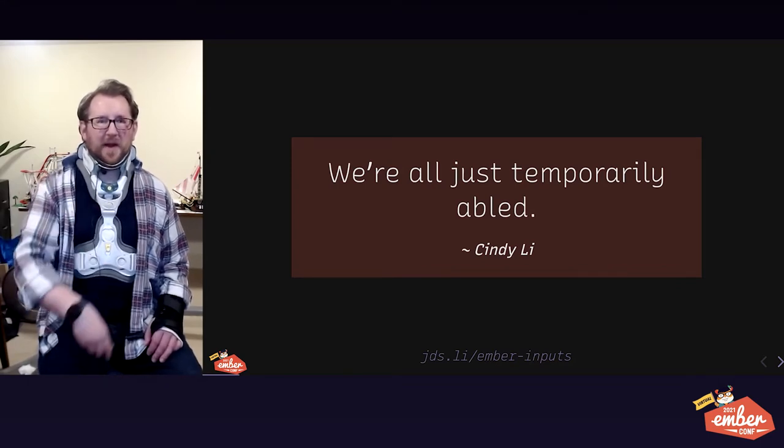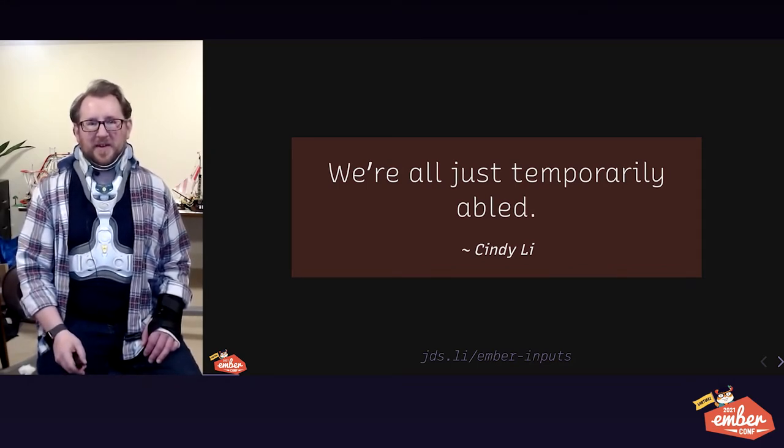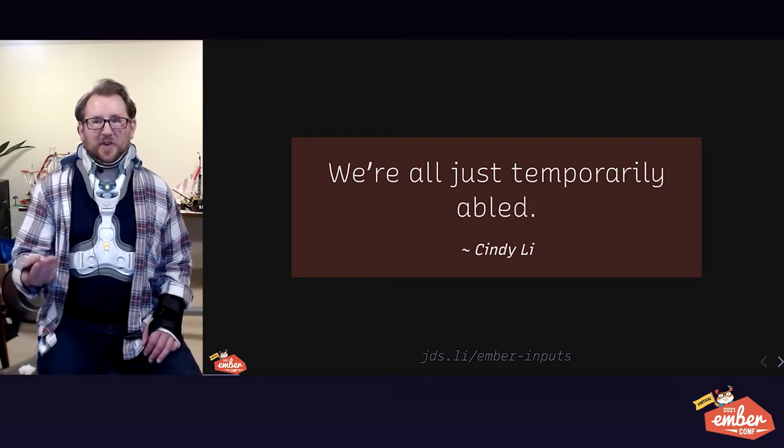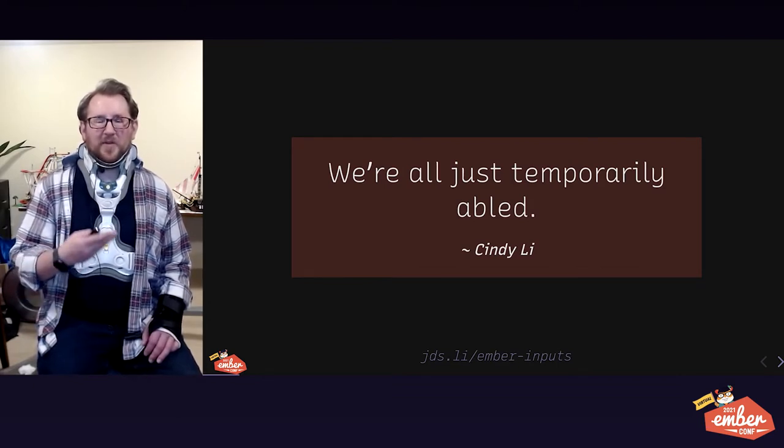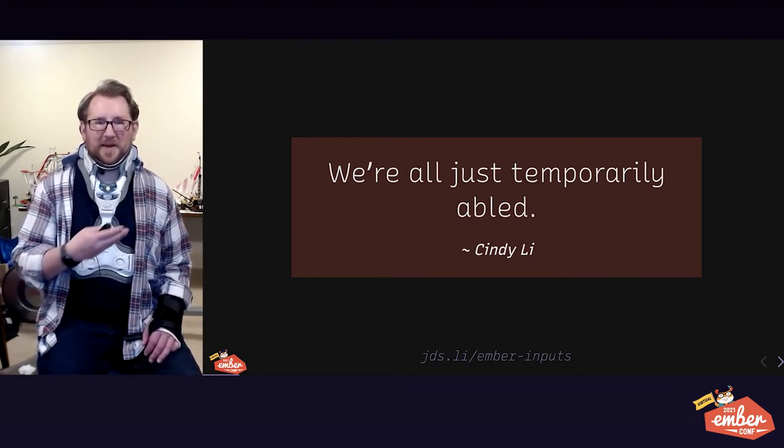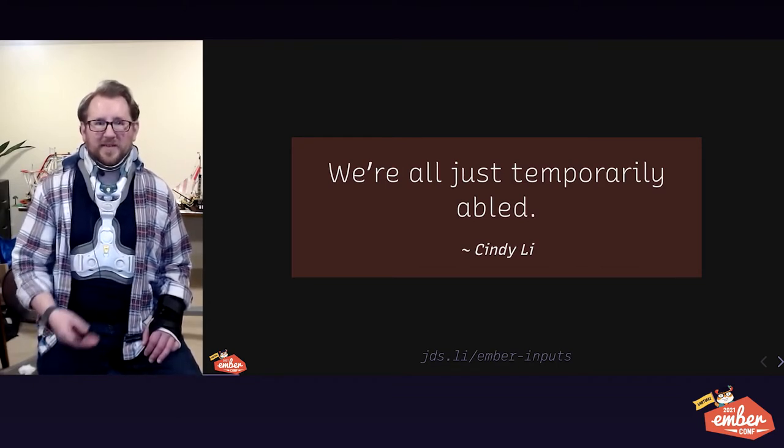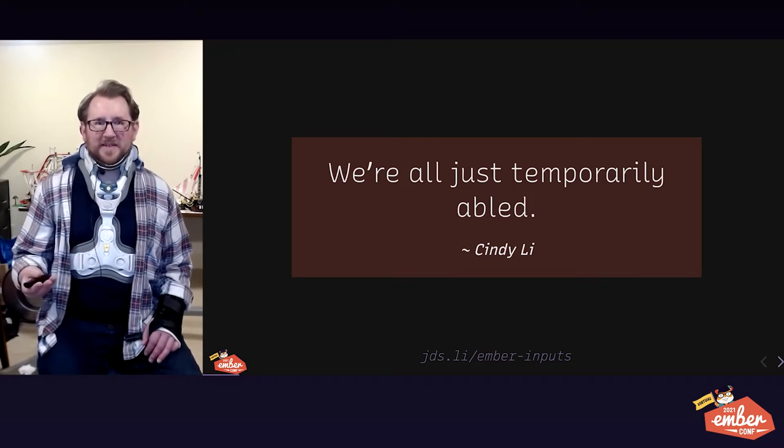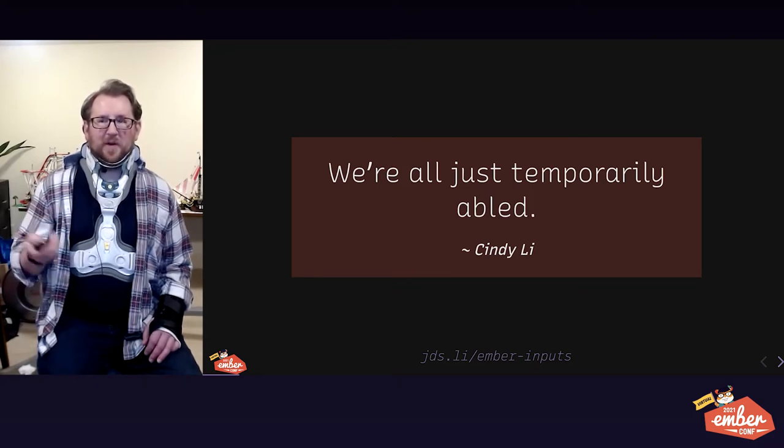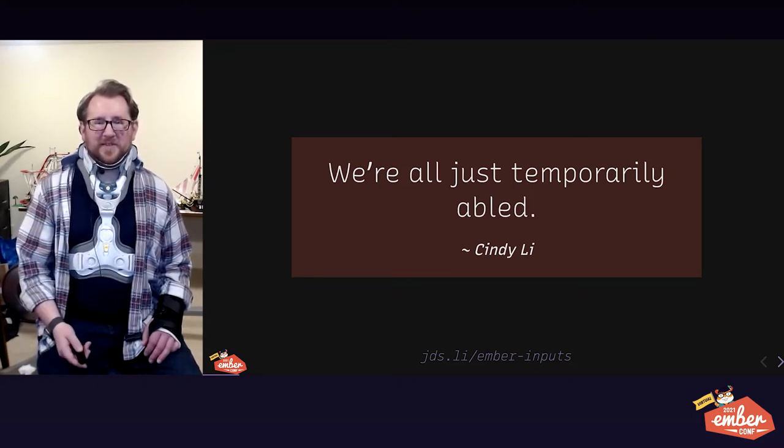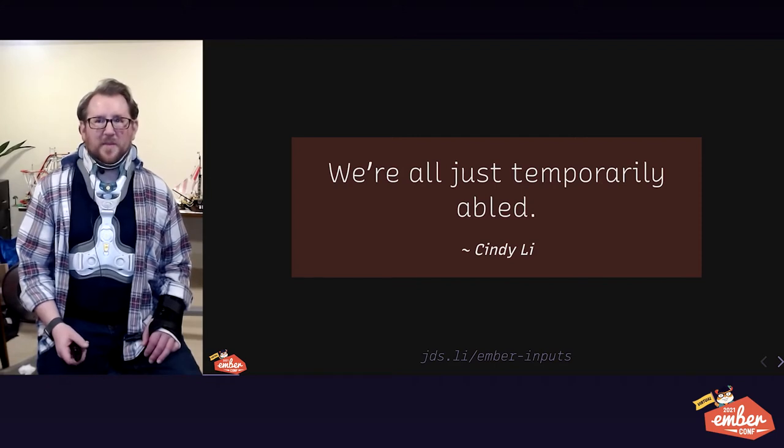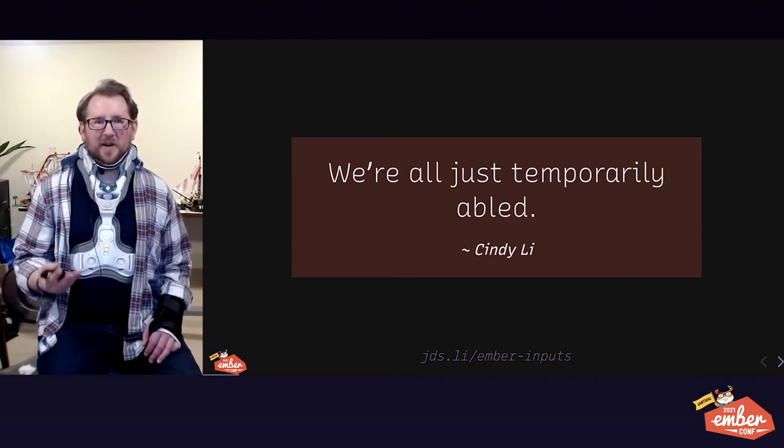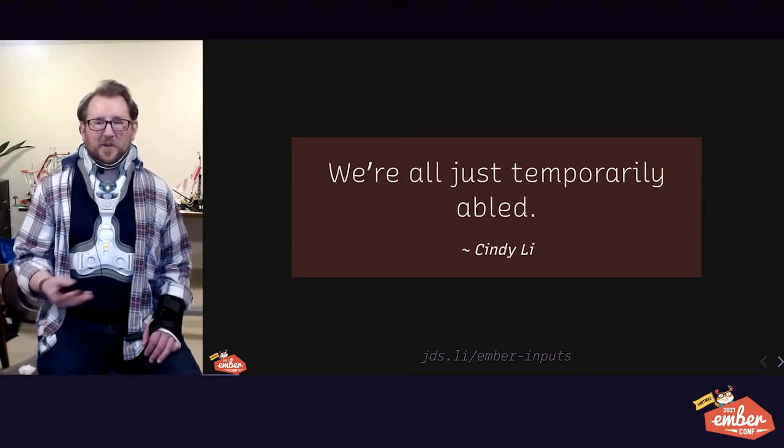And I don't have the privilege I used to have of just saying, oh, I'll bookmark that and grab my laptop next time I'm downstairs. When there's friction in the way of a person whose primary and sometimes only device is a mobile device, that's an accessibility issue. We are all at best just temporarily abled.